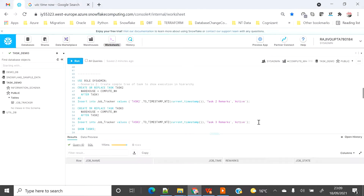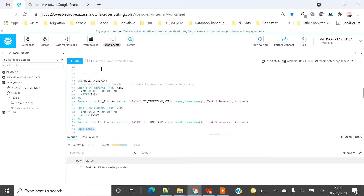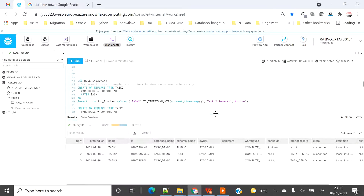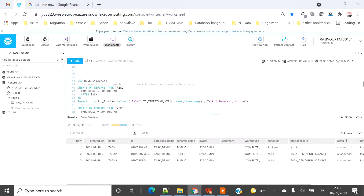Let's create the two tasks and run SHOW TASKS. Now you can see task_one, task_two, and task_three in the list, along with the parent task column. For task_one there is no parent — it's the root task. For task_two, task_one is the parent. For task_three, task_two is the parent. All three are currently suspended: task_two and task_three were just created, and task_one was manually suspended as part of scenario two cleanup.